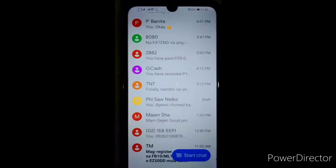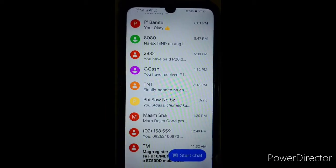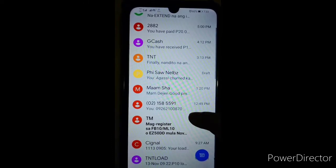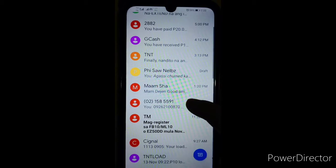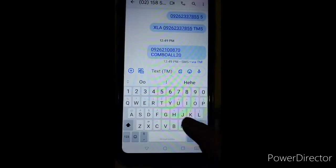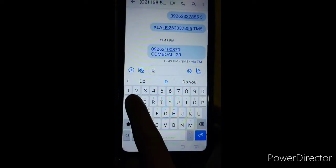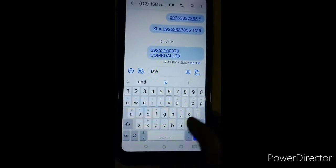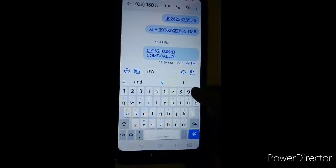That's how simple and easy. Pag SMS naman, dito tayo sa ating write message. Then hanapin ko yung number — dapat send din ito sa 1588. So type natin dito: SDW — it stands for digital wallet — space, then yung number na ating bigyan ng load wallet.